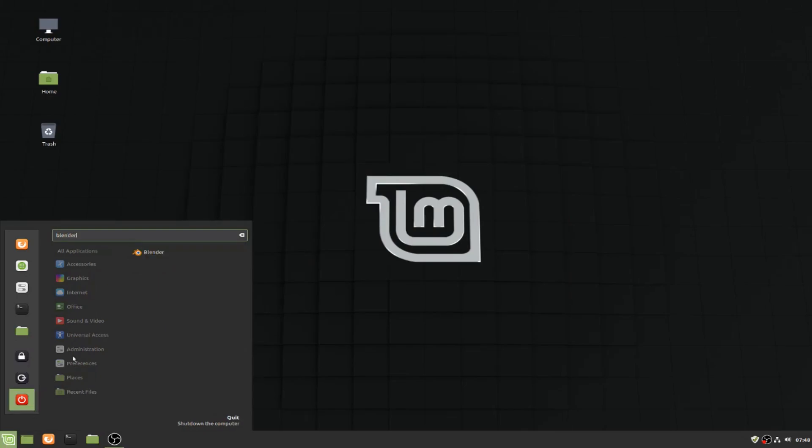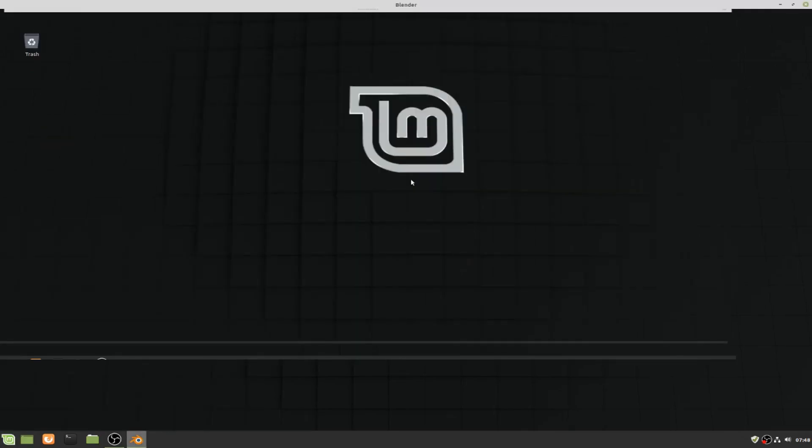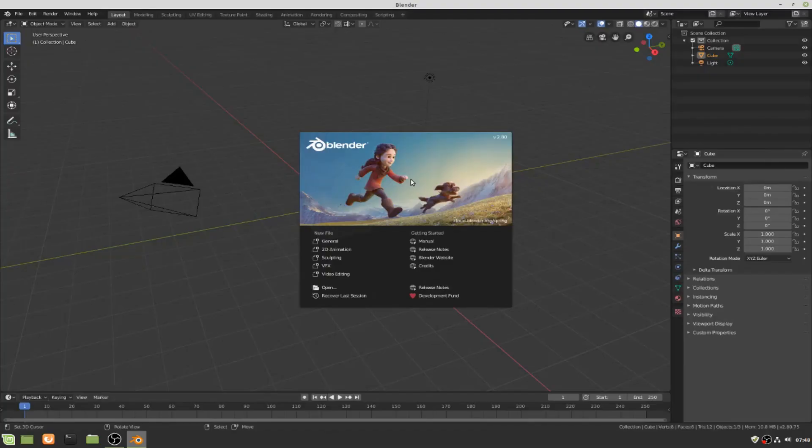This is the latest version which is 2.80. I hope you liked this video. In future there will be more videos explaining how to install applications which are related to art and design on Linux Mint.